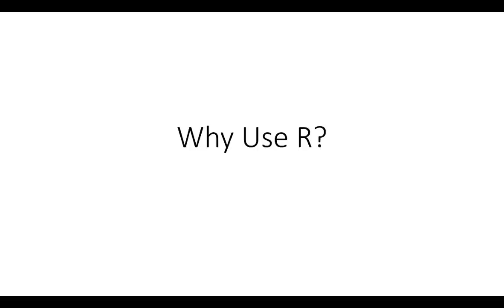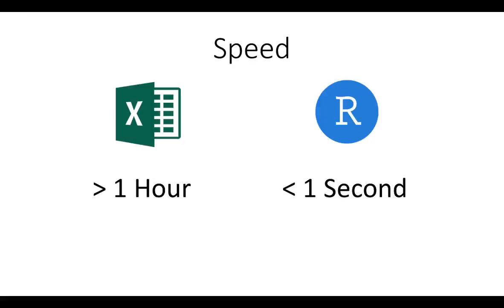Why use R? First up, R is really fast. Spreadsheets that take over an hour to calculate in Excel, usually due to things like VLOOKUPs and SUMIFs, can calculate in less than a second in R.